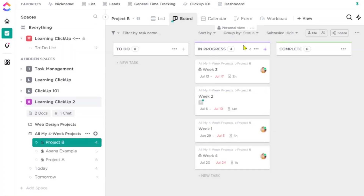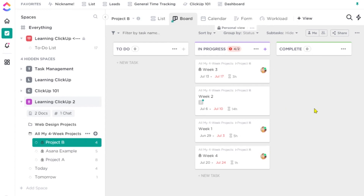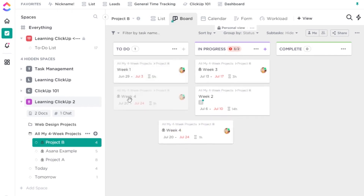Next up is work in progress limits. This sets a soft limit on how many tasks you can have in progress, and it lets you know when you're above that — creating a little number in the top label of a section. Here in board view, I can click on the count that shows how much is in one column and set a limit based on number of tasks, time estimate, or sprint points. It's called a soft limit because it still allows you to put more in — it just gives you a visual indication that you're going over your in-progress target. This ensures you're seeing projects through to completion versus just starting a lot of things and not finishing them.